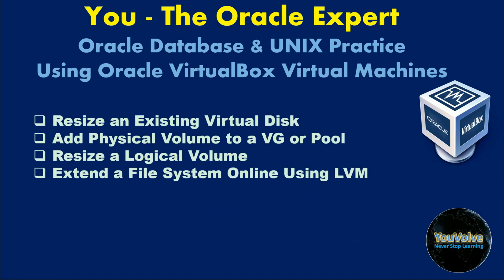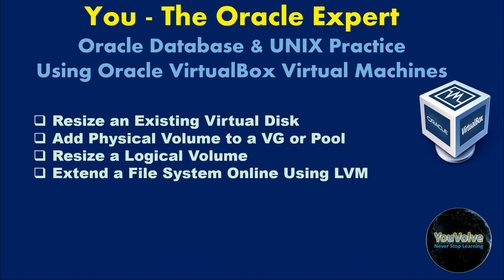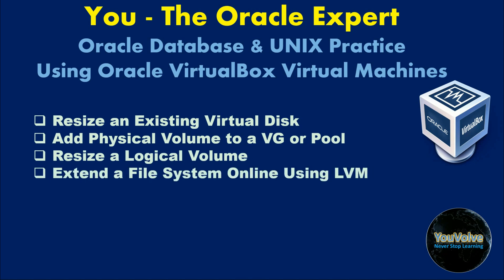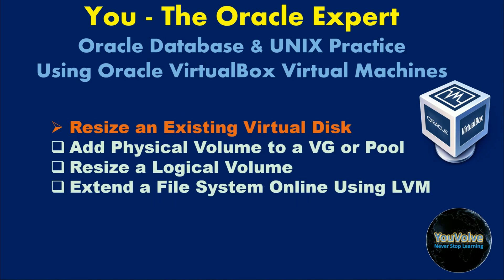In this video, we are going to learn how to resize an existing virtual disk, how to add a physical volume to a volume group or pool, how to resize a logical volume, and how to extend a file system online using LVM. Please note that you don't have to be an expert in VirtualBox Virtual Machines or managing file systems, but knowledge on these areas will help you build a strong foundation. If you have not watched the previous three videos in this series, I request you to watch them first so you get a better understanding on the topics of today's video.